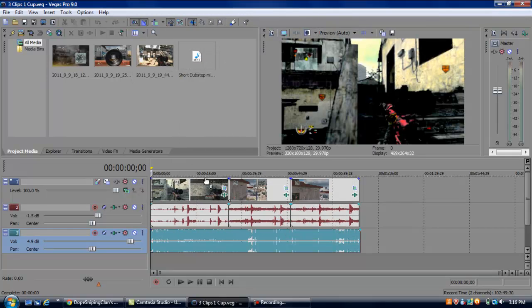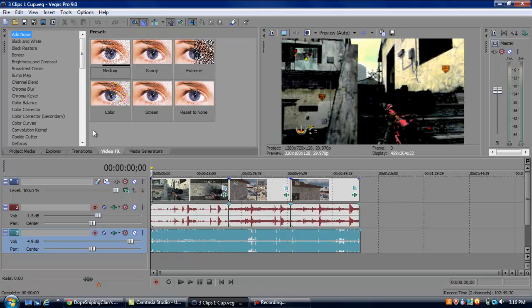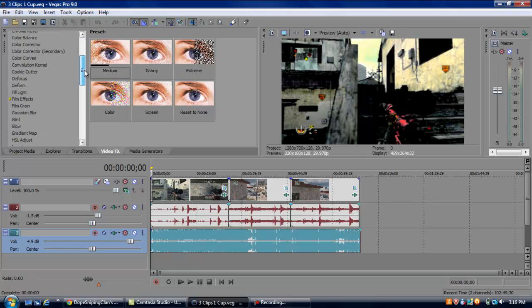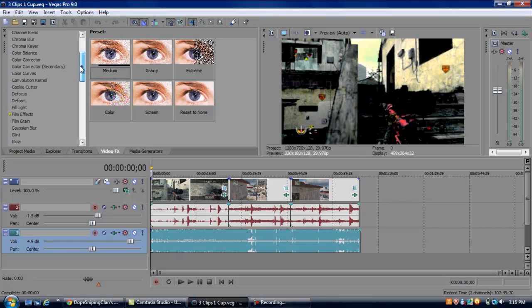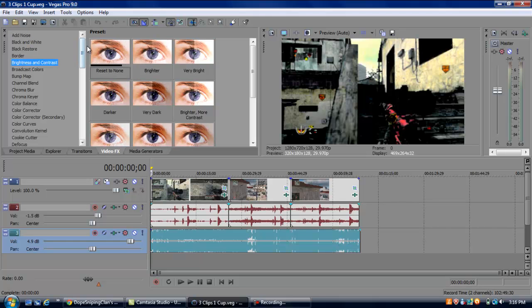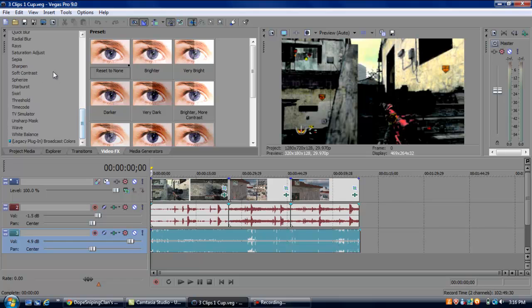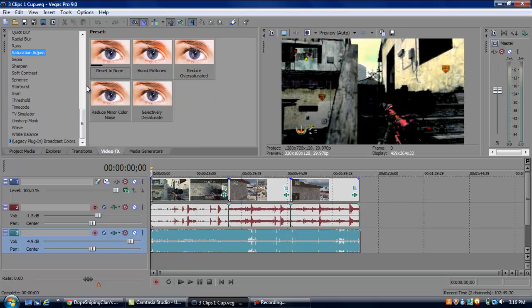What else did I show you guys? Oh yeah, I put a little color correction over these clips. If you want to get to color correction, go from Project Media, which is probably a standard thing that can be open already, over to VideoFX, and you've got all this junk. People usually, when you're doing simple color correction, use brightness and contrast, and saturation adjust.